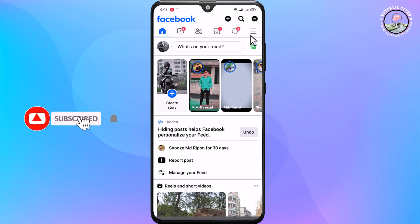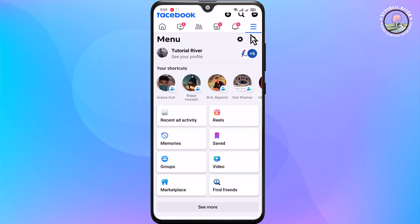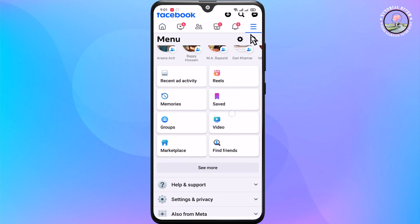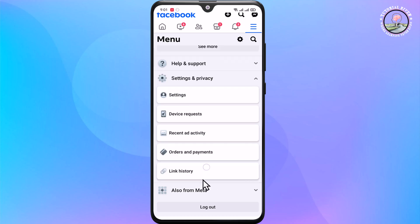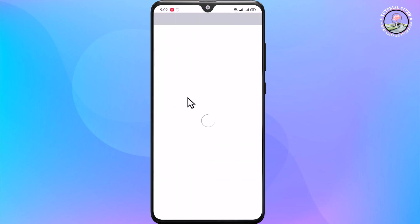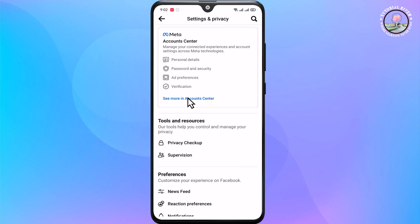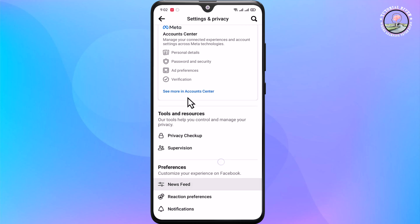Look at the right corner and tap on the three lines. Then go to Settings and Privacy, and then Settings. Scroll down.